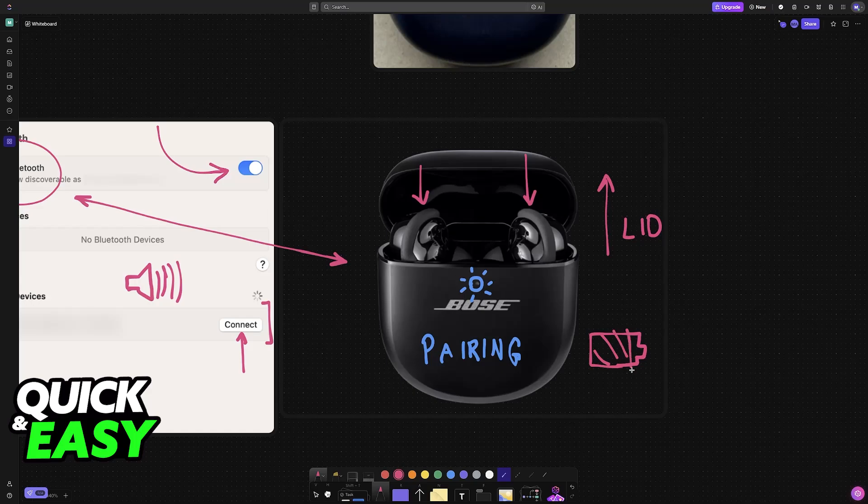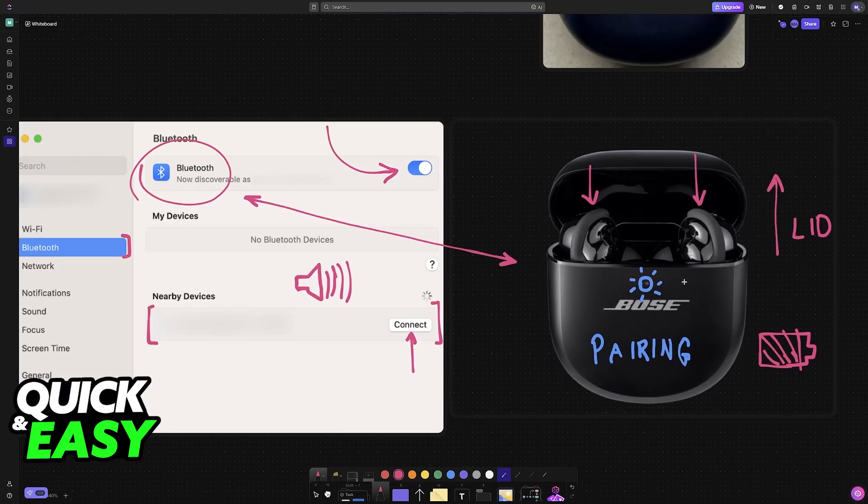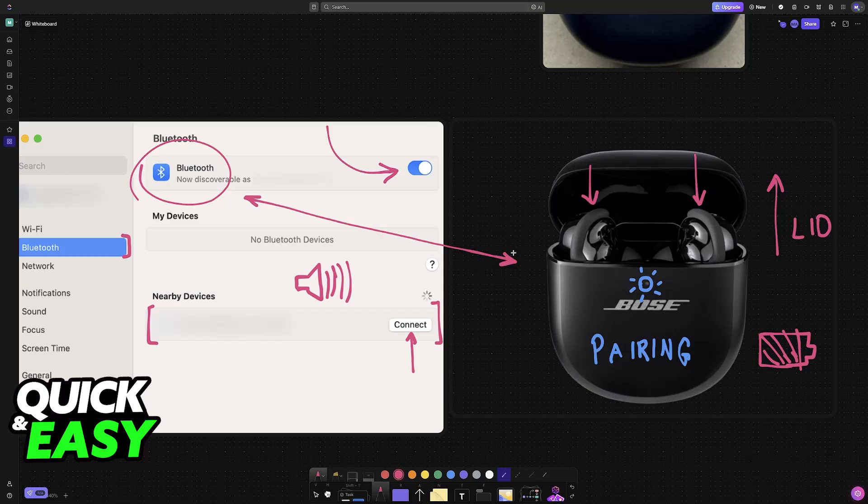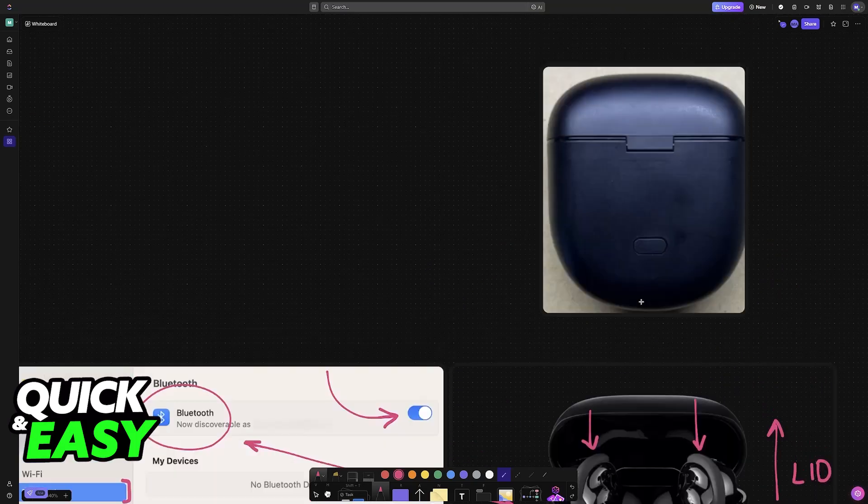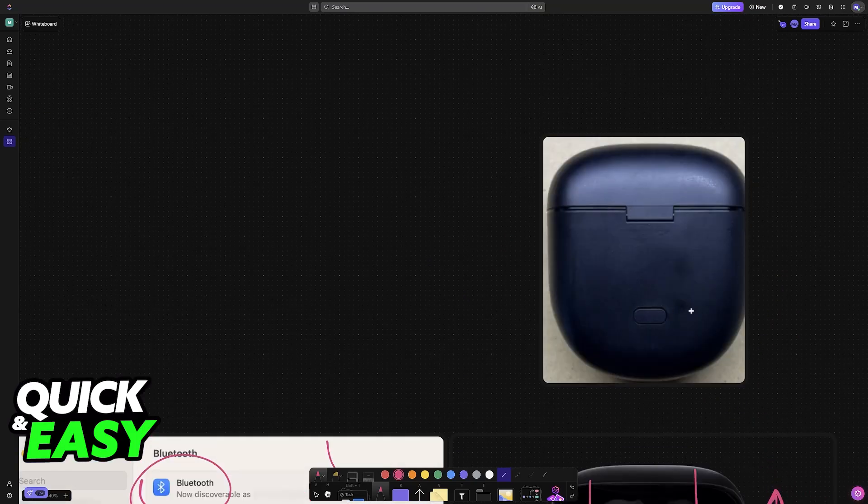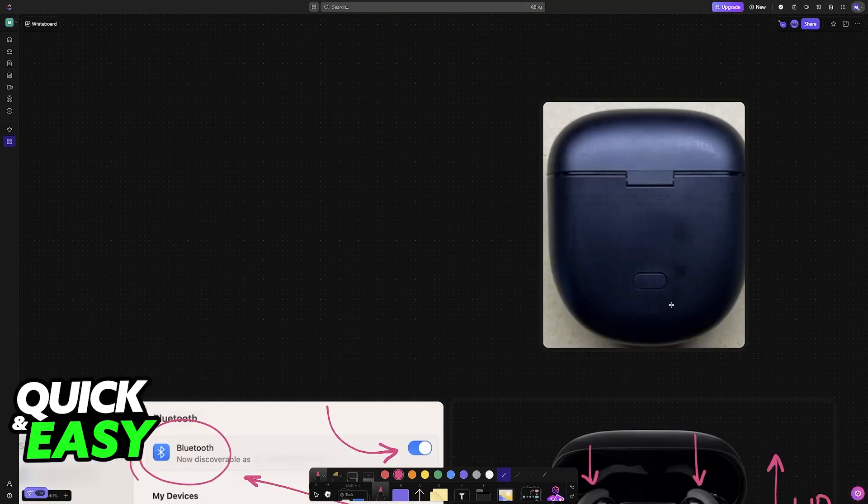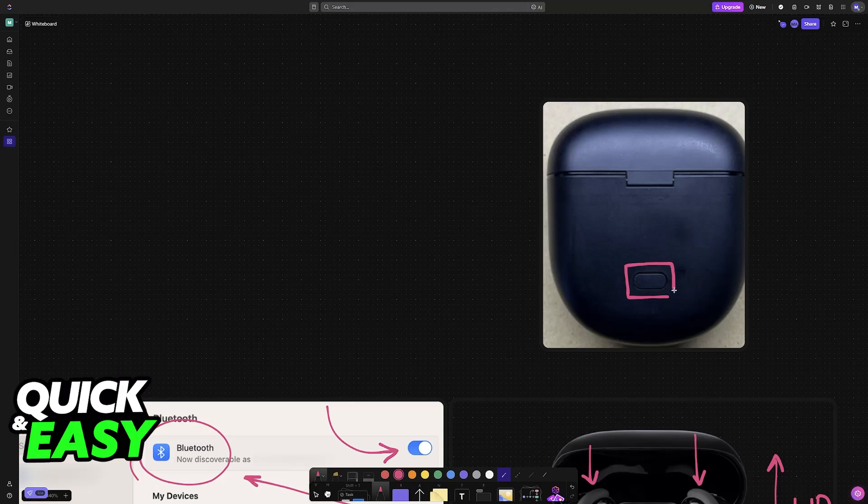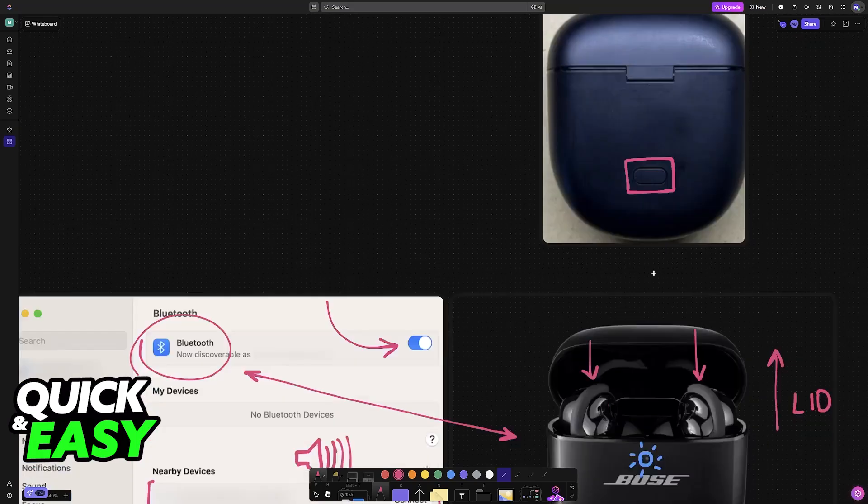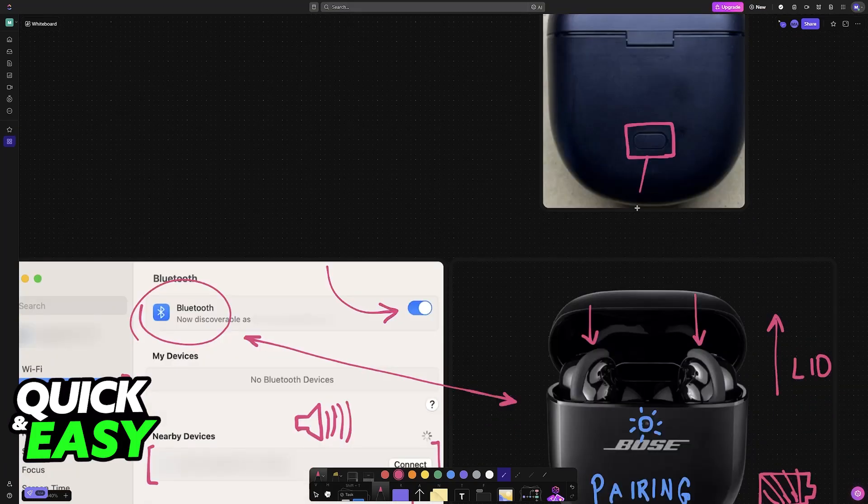Once they are fully charged, they should automatically pair themselves up immediately upon being taken outside of the case. If it doesn't go into pairing mode when you open the lid, then all that you have to do is press this button on the back of the case. This will also force them to go into pairing mode.